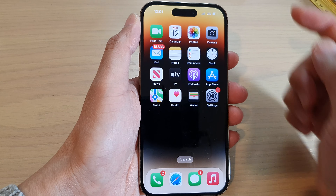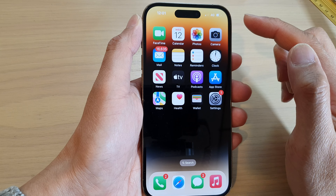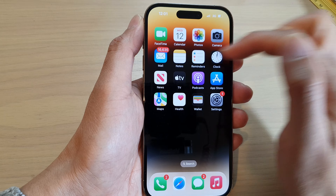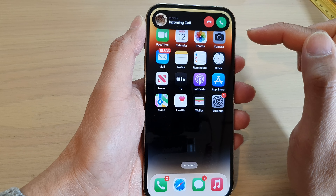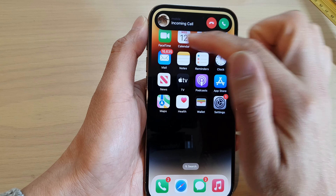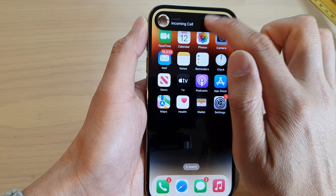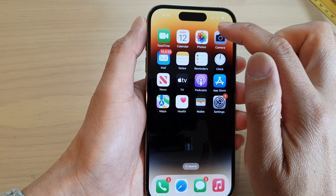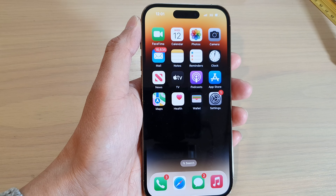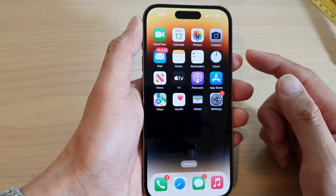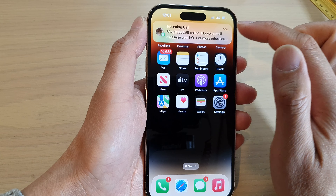When you receive an incoming call there should be a notifications banner at the top — and this is Banner mode. It makes use of the Dynamic Island if you have an iPhone 14 with the Dynamic Island feature.